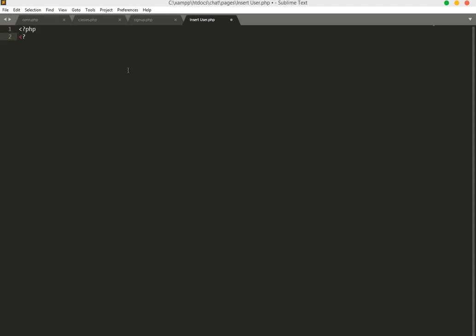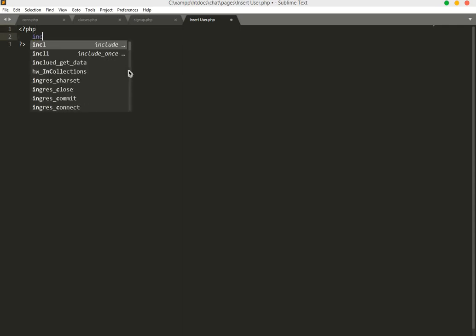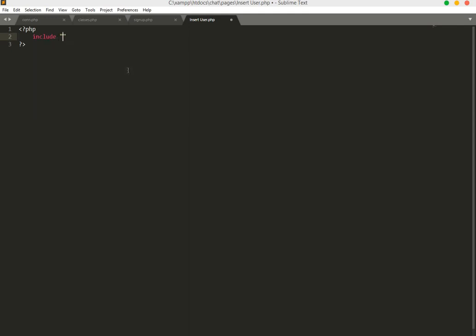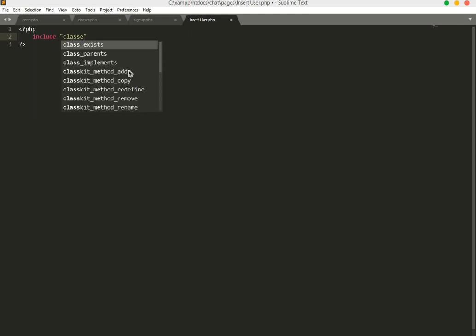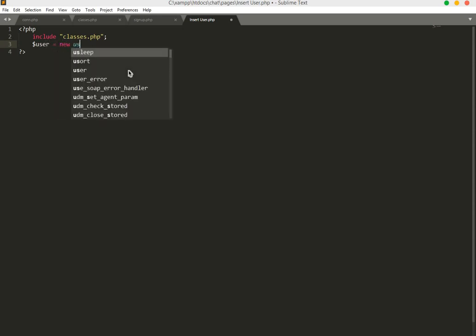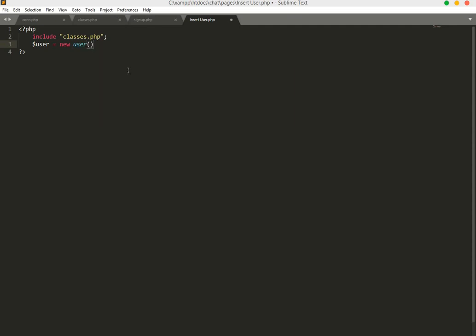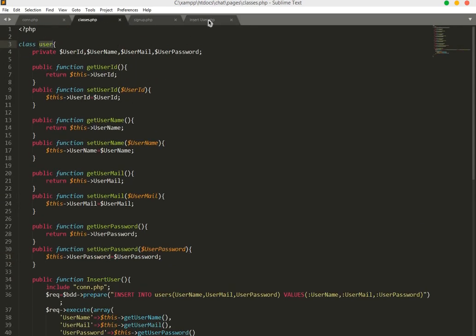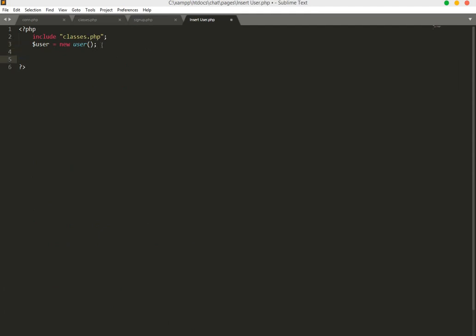We open a PHP tag, include our classes.php file, then create a variable named $user and set it equal to a new instance of the user class we created in classes.php. Then we write: if isset($_POST['user_name'])...